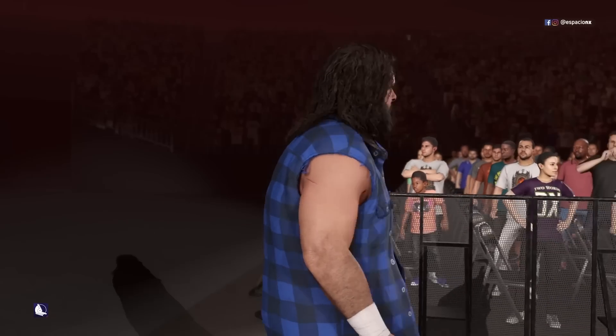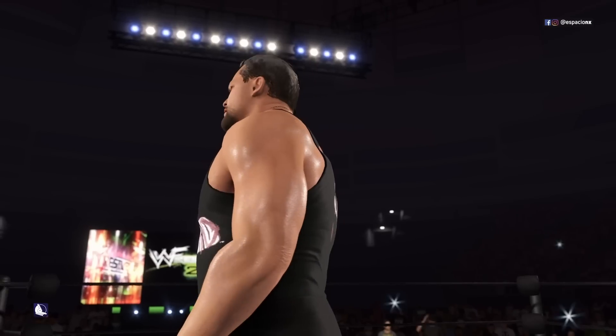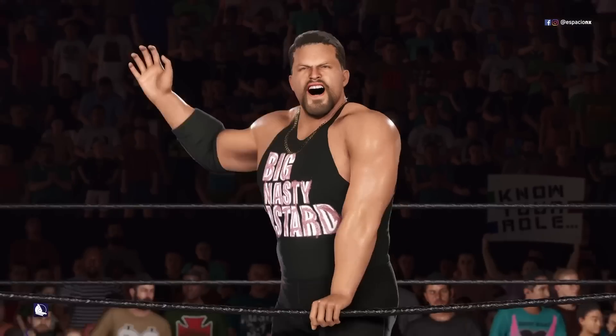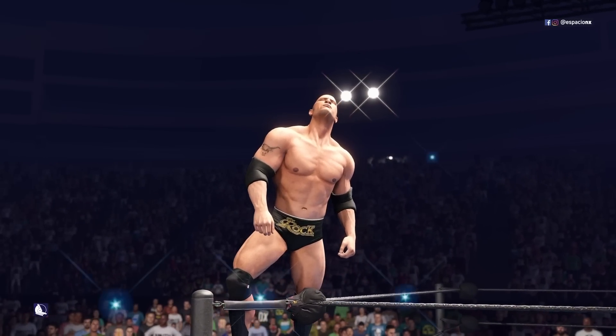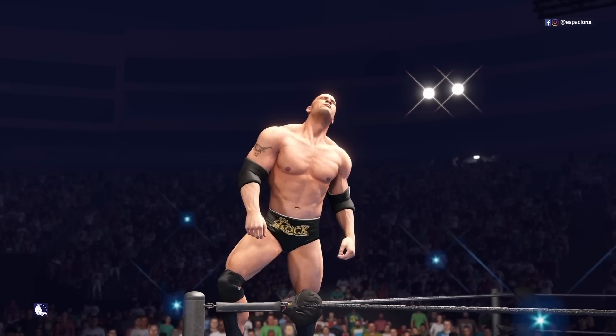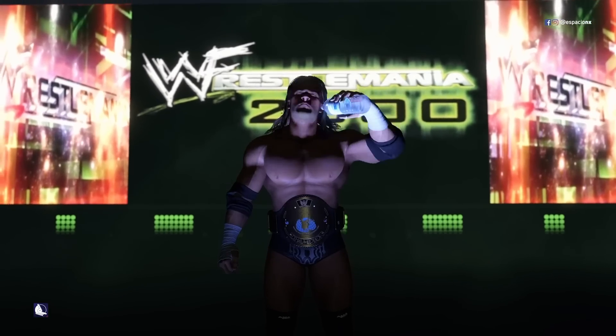WrestleMania 16, also known as WrestleMania 2000: Mick Foley vs. The Big Show vs. Triple H vs. The Rock.